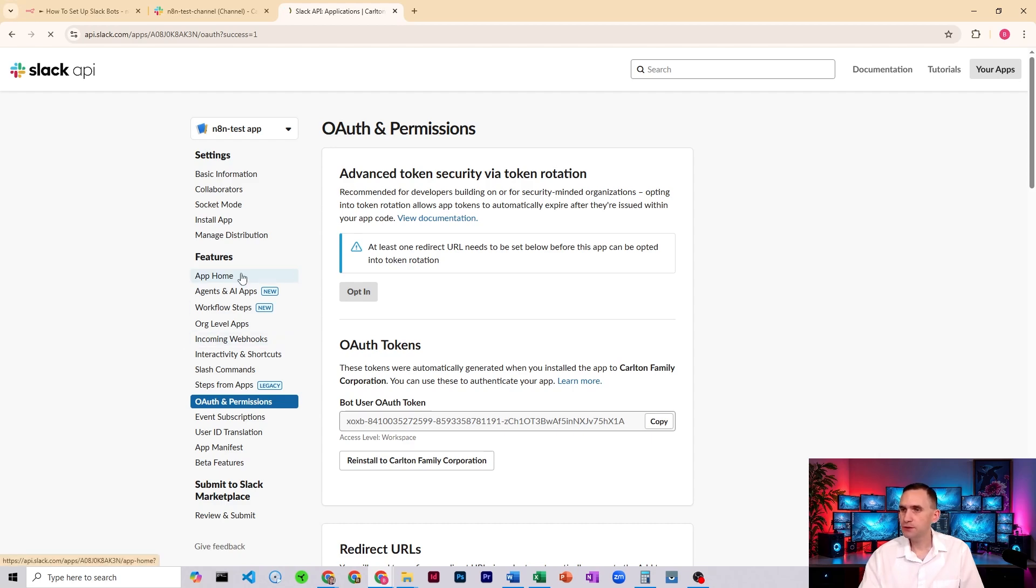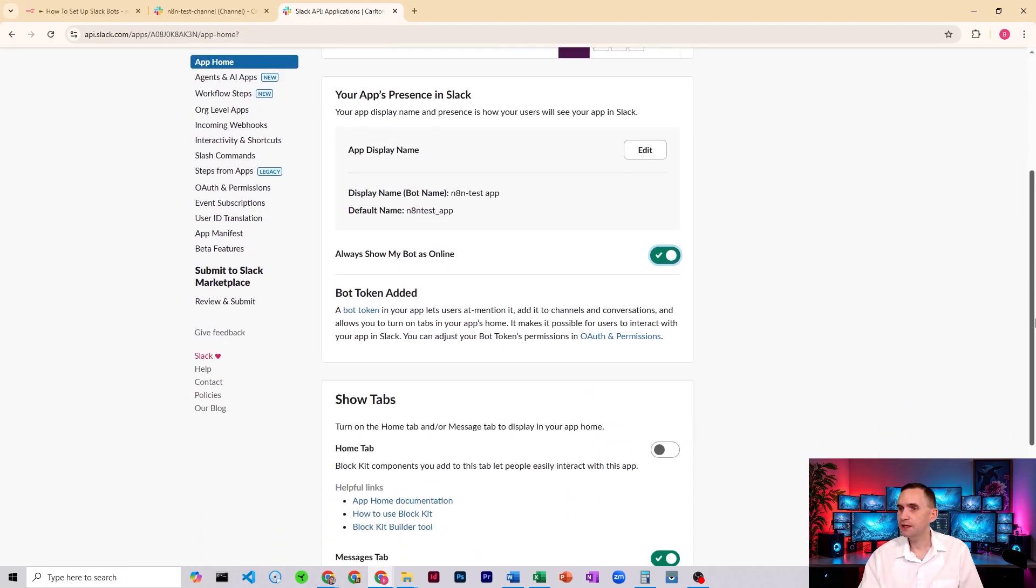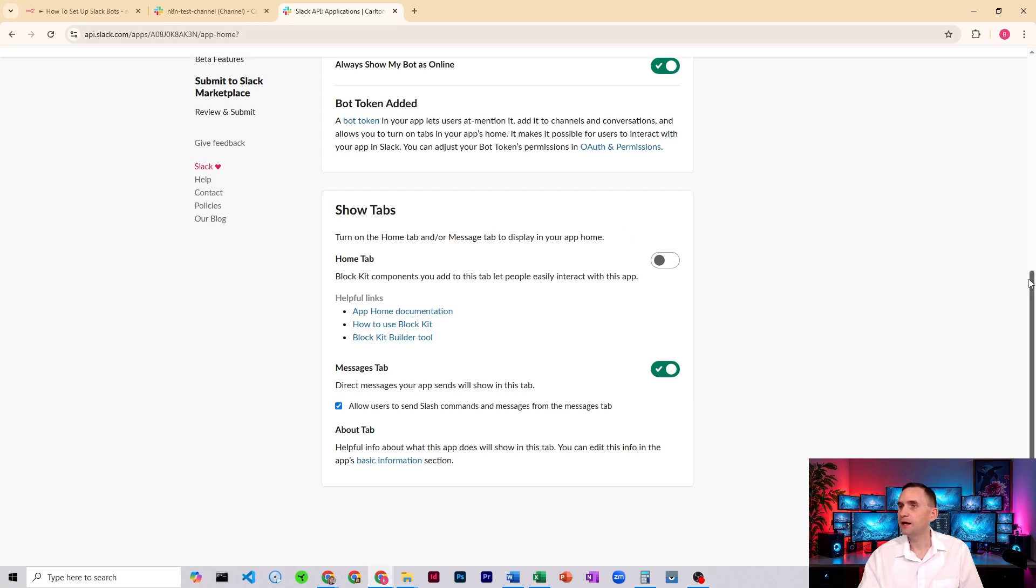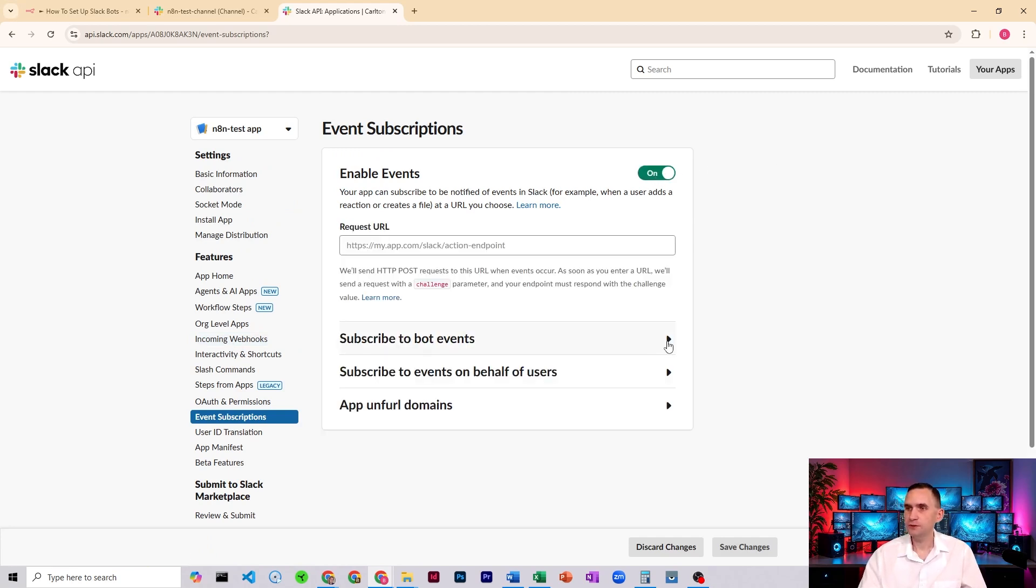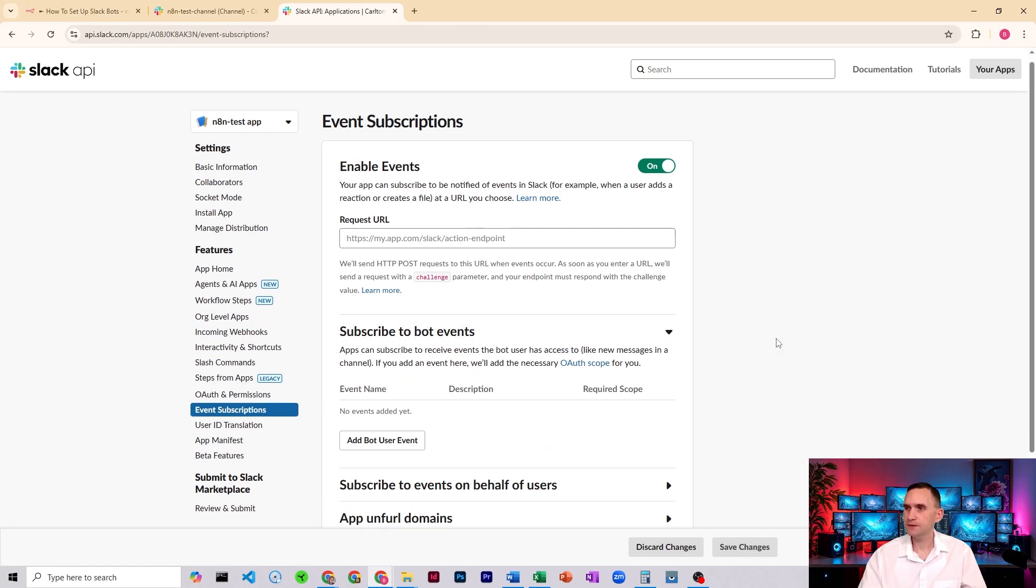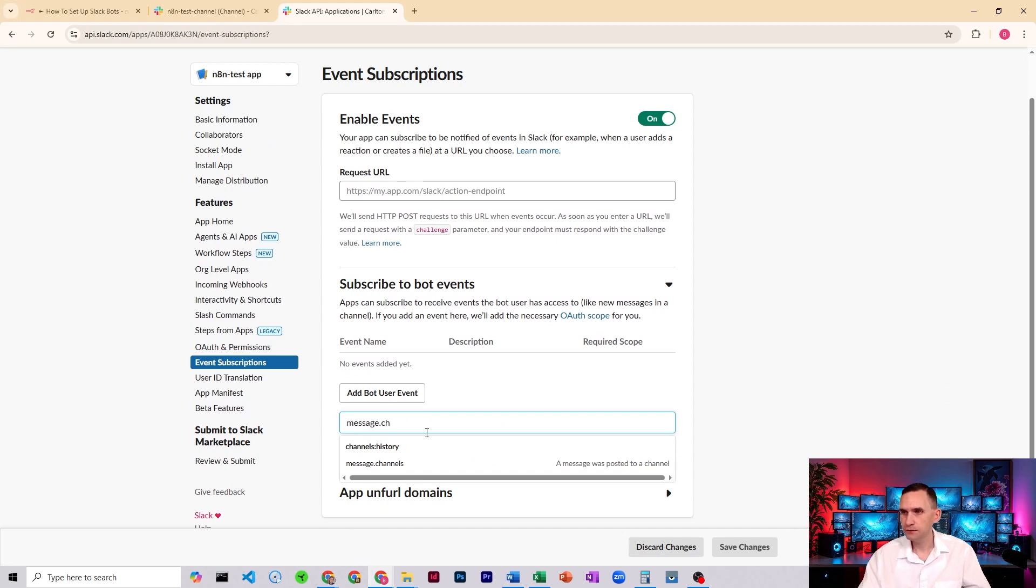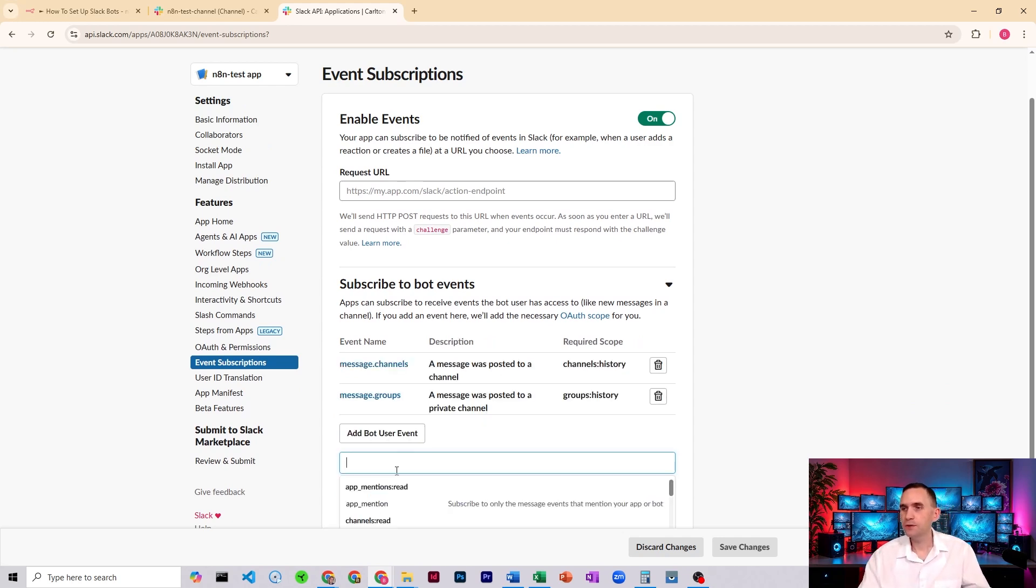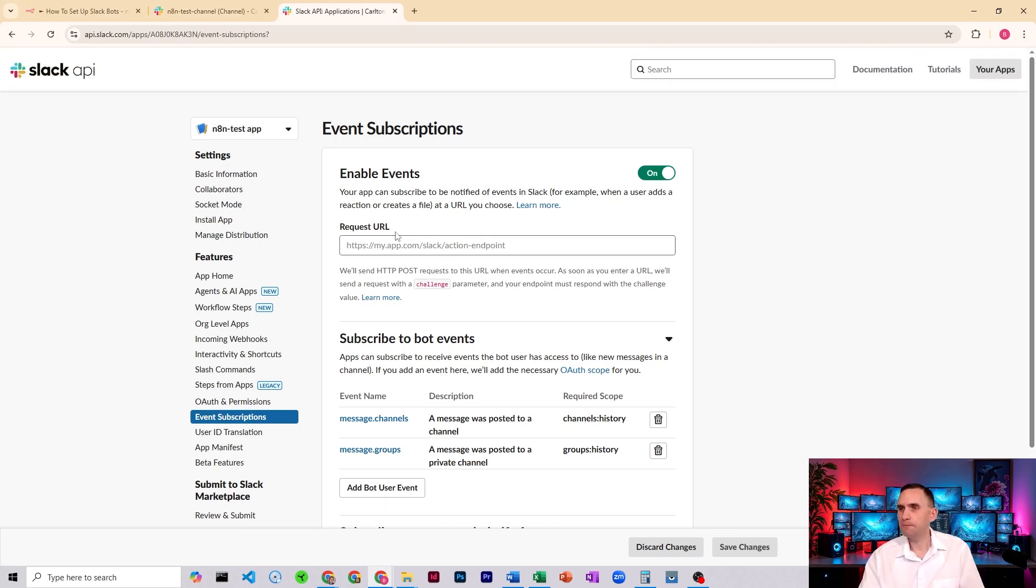There's a couple things you can do. First, I'm going to come here to app home. I'm going to set the bot to always be online. You can change some of the other settings. I don't think none of these matter. And you can do slash commands if you want to be able to message it directly. So that's just a couple of things, but we're going to come here next to event subscriptions. I'm going to turn on event subscriptions. We're going to do subscribe to bot events. We're going to add a couple bot events. We're going to do message.channels, and we're going to do message.groups. You don't do this. It won't work. It doesn't work. Trust me. I've tried.